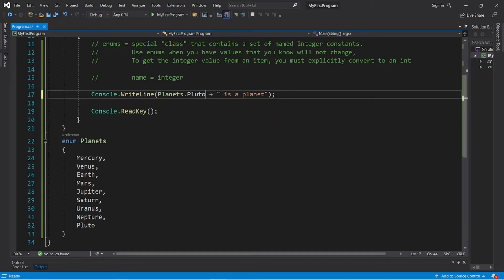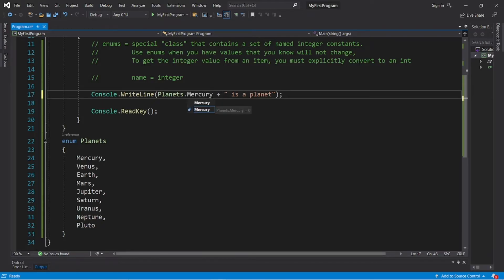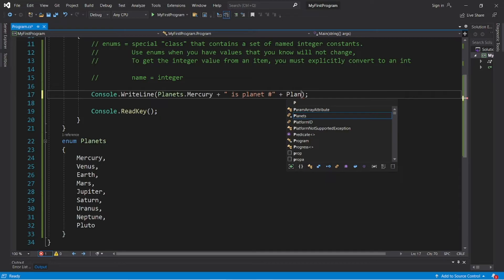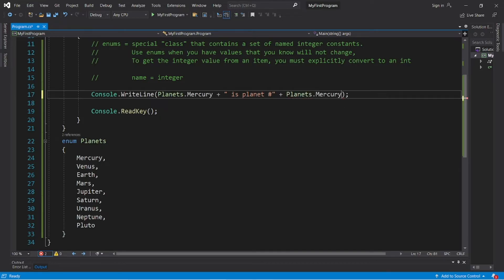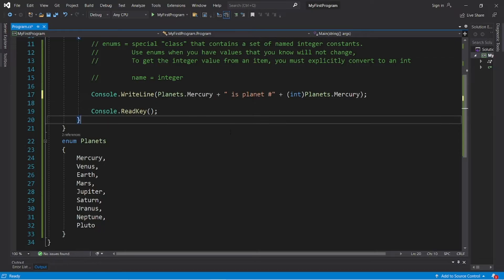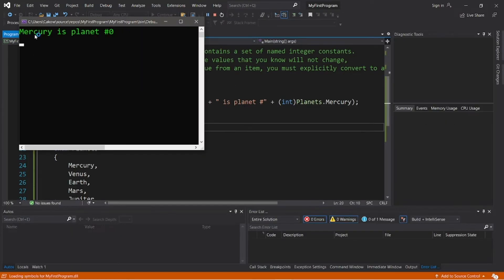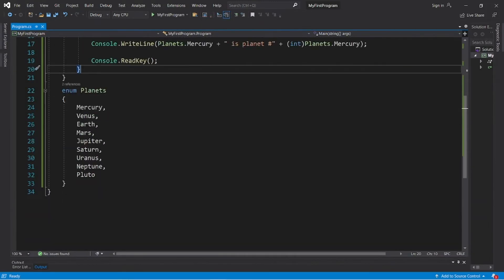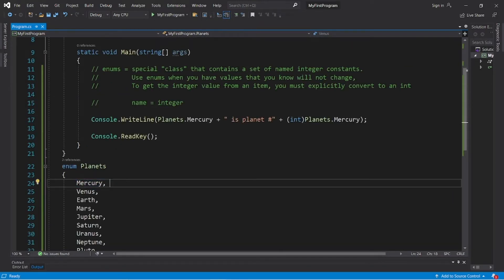Now if we need the associated integer with each of these named members, we would cast this member as an integer. Let's change our message to: 'Planets.Mercury is planet number' — then to access the integer, write 'Planets.Mercury' preceded by '(int)'. This will convert our named member into an integer. Output: 'Mercury is planet number 0.'